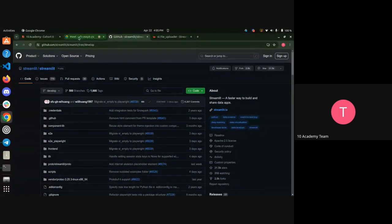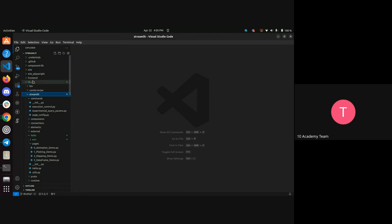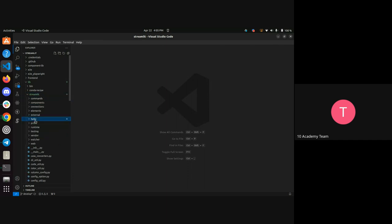Since I already cloned it, I'm just going to go to my VS Code. This is the cloned Streamlit source code. We're going to focus on the Python code specifically, under the lib folder, the streamlit folder. We're going to see the code there. The morning session already covered most of the points, but I'm going to add some additional things.